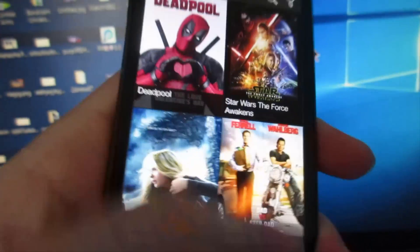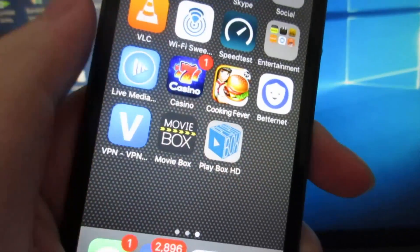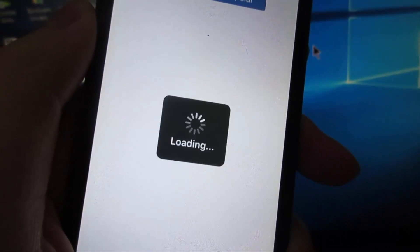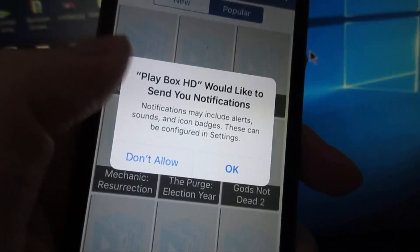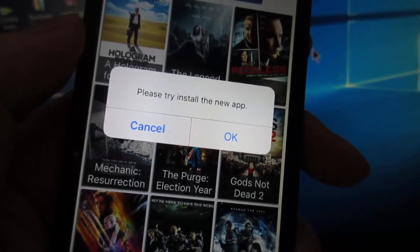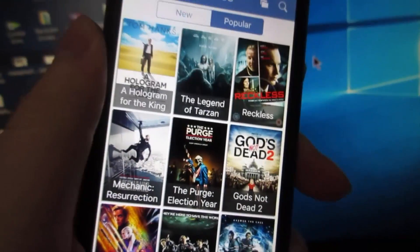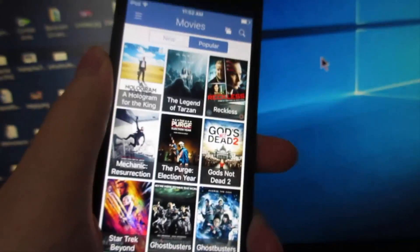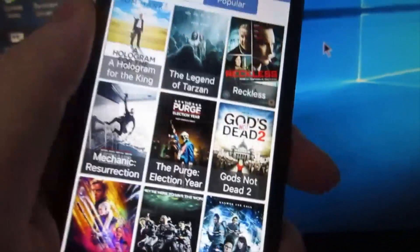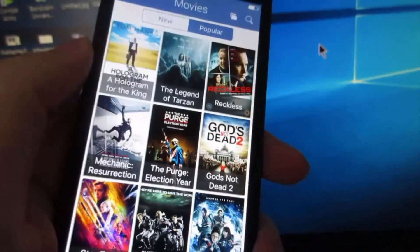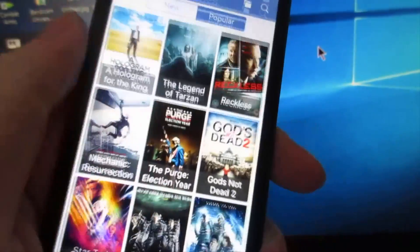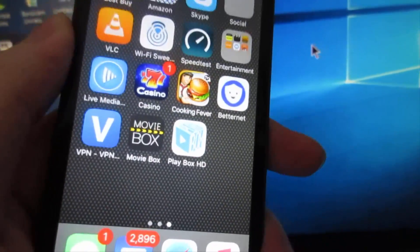Now going to PlayBox HD version 2.2. Notifications, click Cancel. As you can see, PlayBox HD is also working.